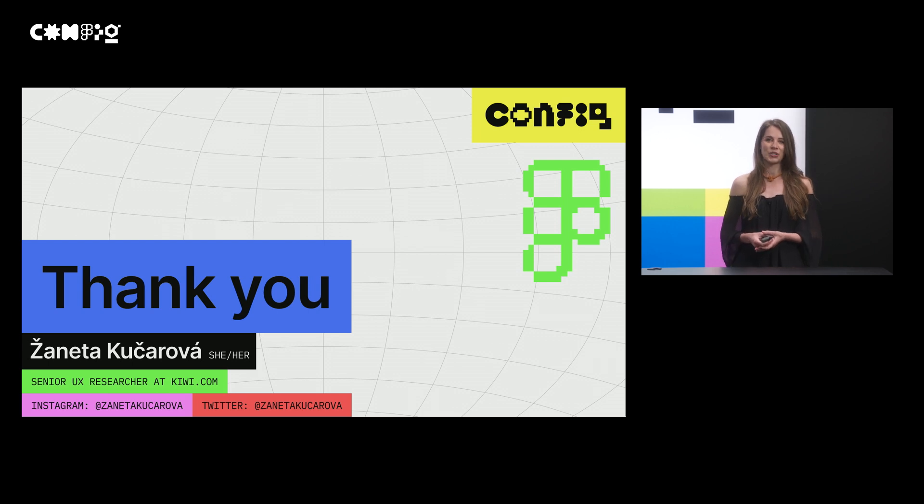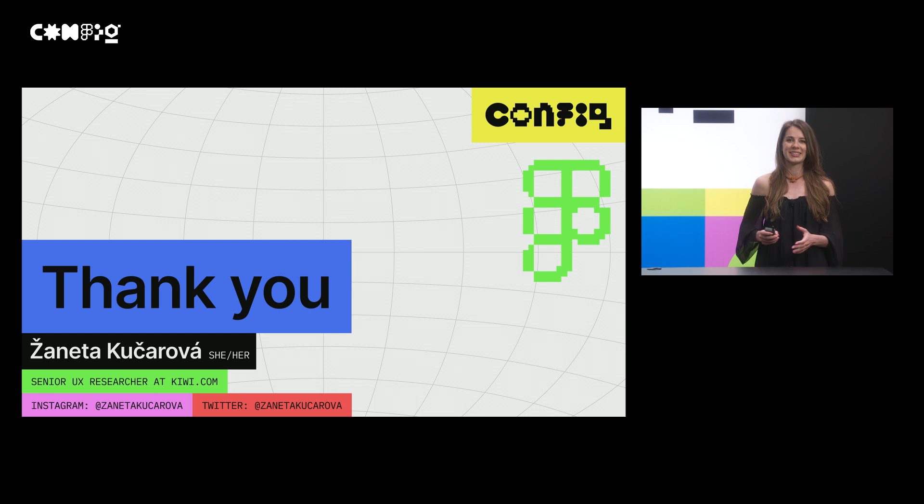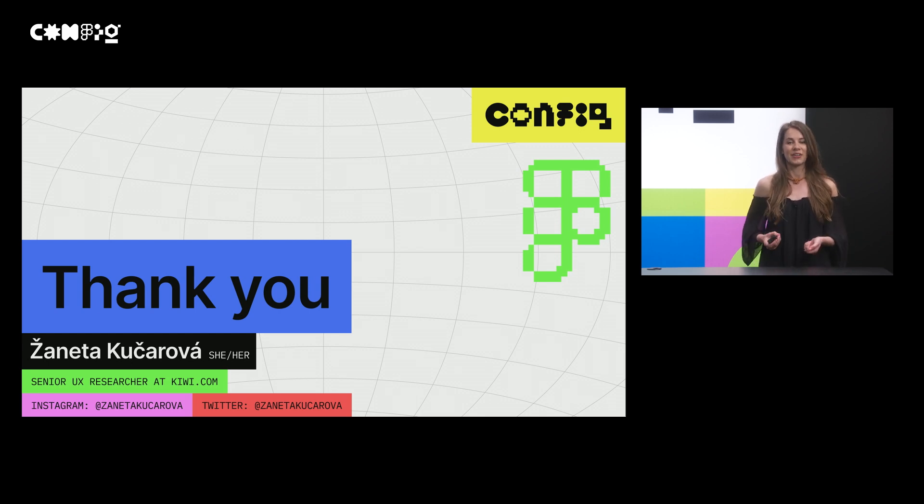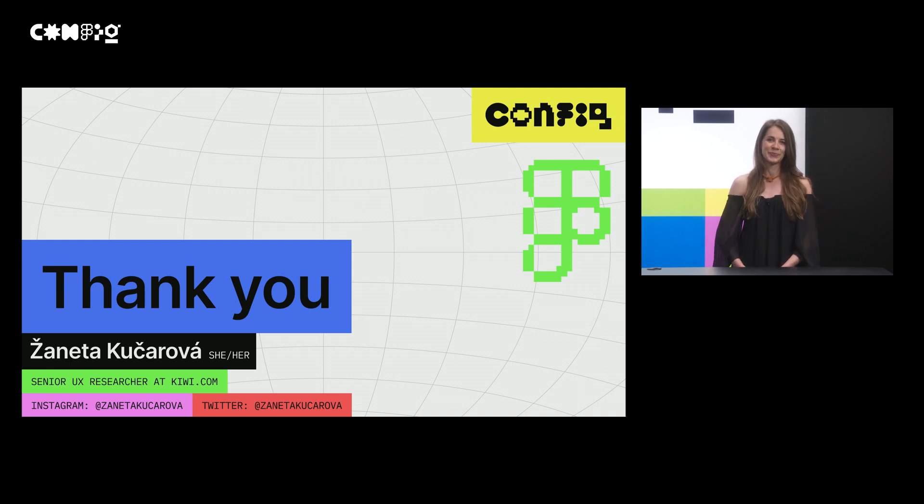Thank you. My name is Janeta Kucherová. And feel free to reach out to me with any questions on Twitter, Instagram or LinkedIn. And I really can't wait for all those discussions with you.